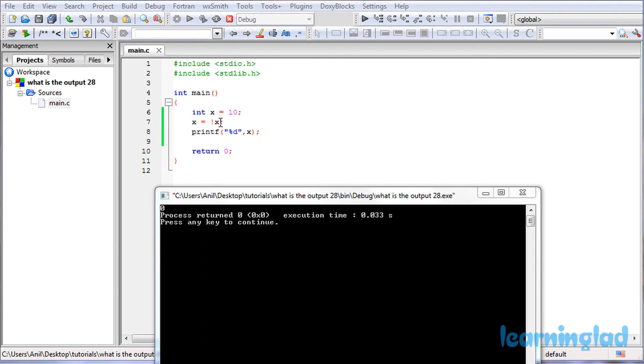So the false value which is gonna be returned is gonna be 0, and that will be stored again in this variable x. And when we print out, we're gonna get the output as 0.